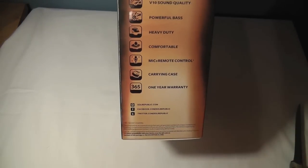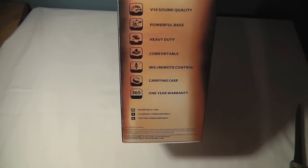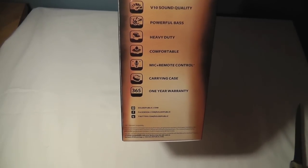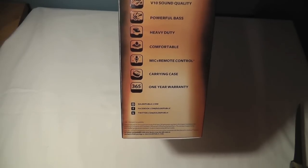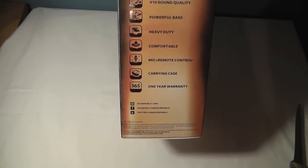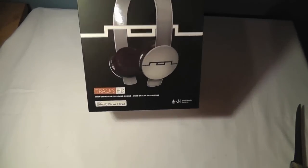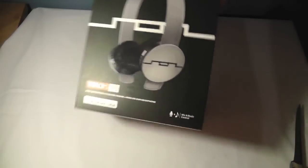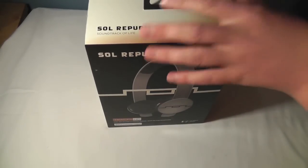Selling points: V10 sound quality, powerful bass, heavy duty, comfortable mic remote control, carrying case, and your one-year warranty. So there's a look at them. I'll get to opening them up now.